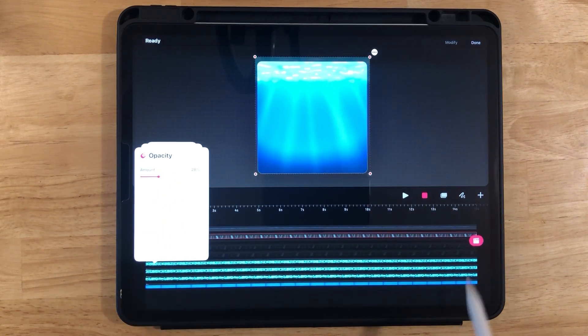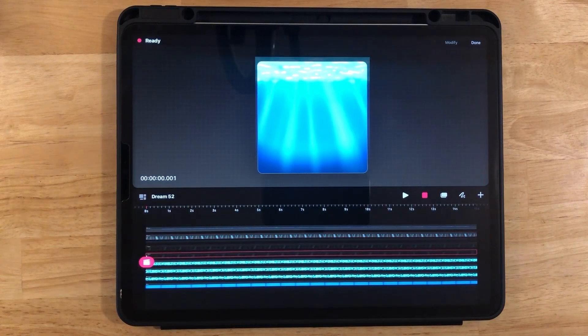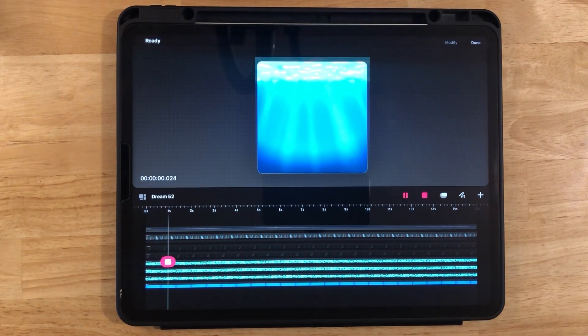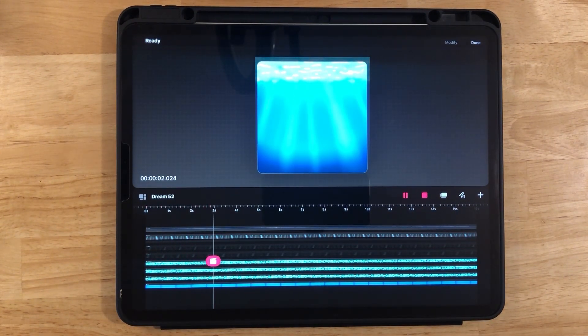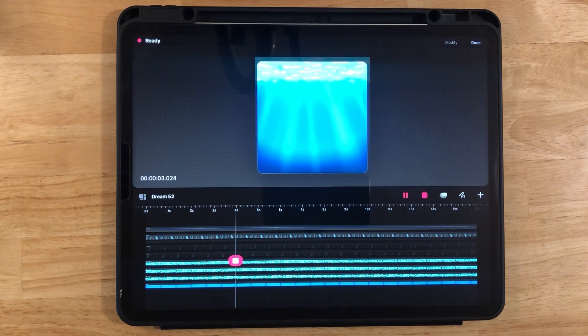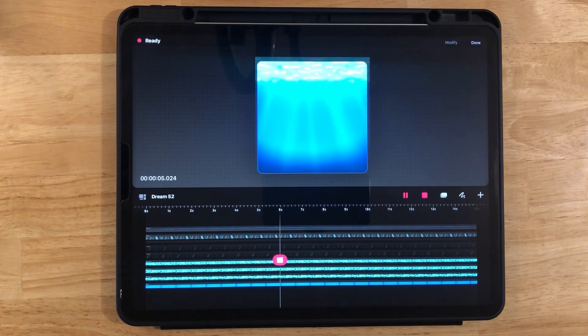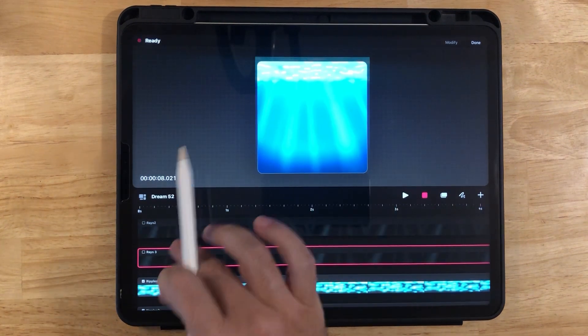So let's take a look. Again, you might see some washed out colors here, but on your iPad, you'll be able to see it clearly.